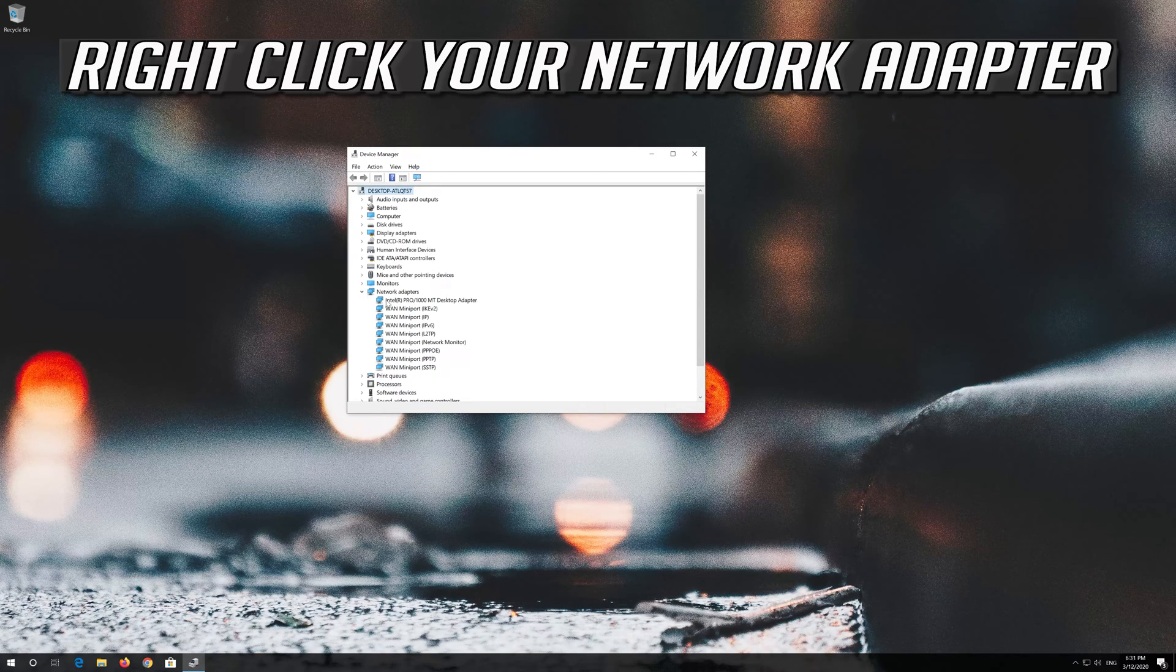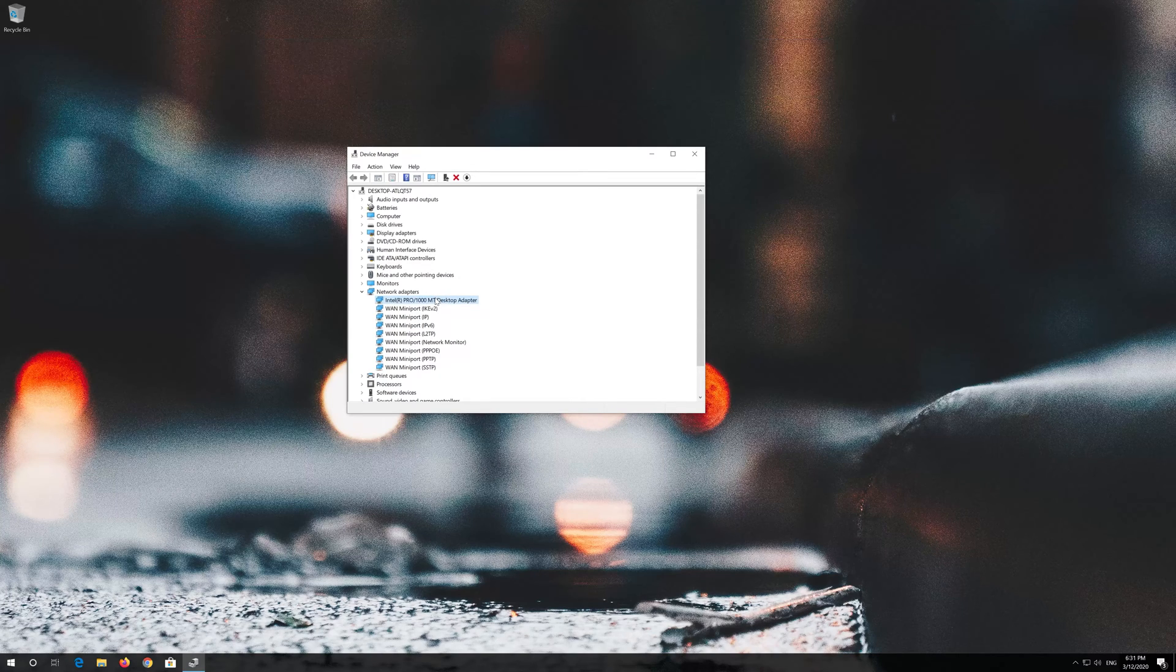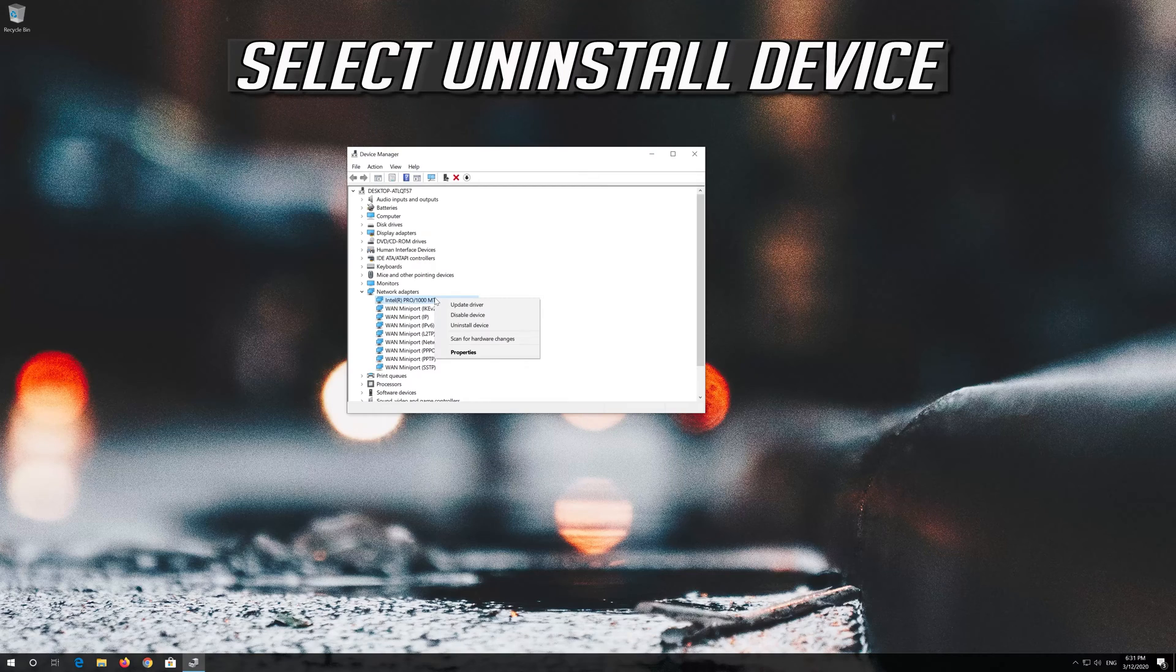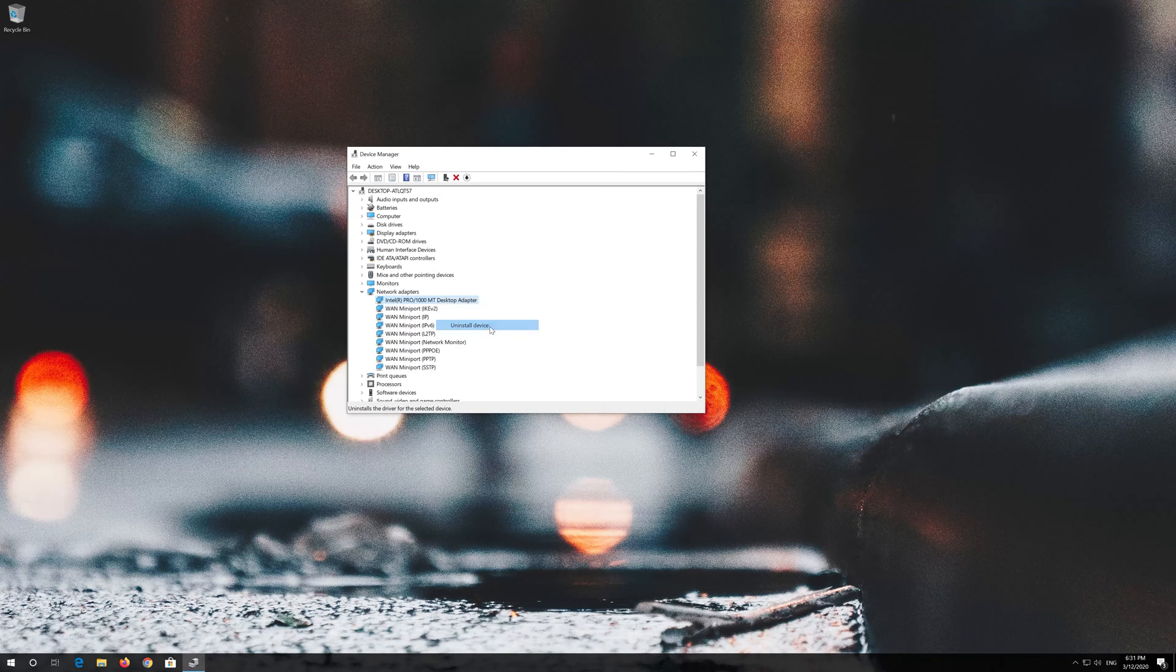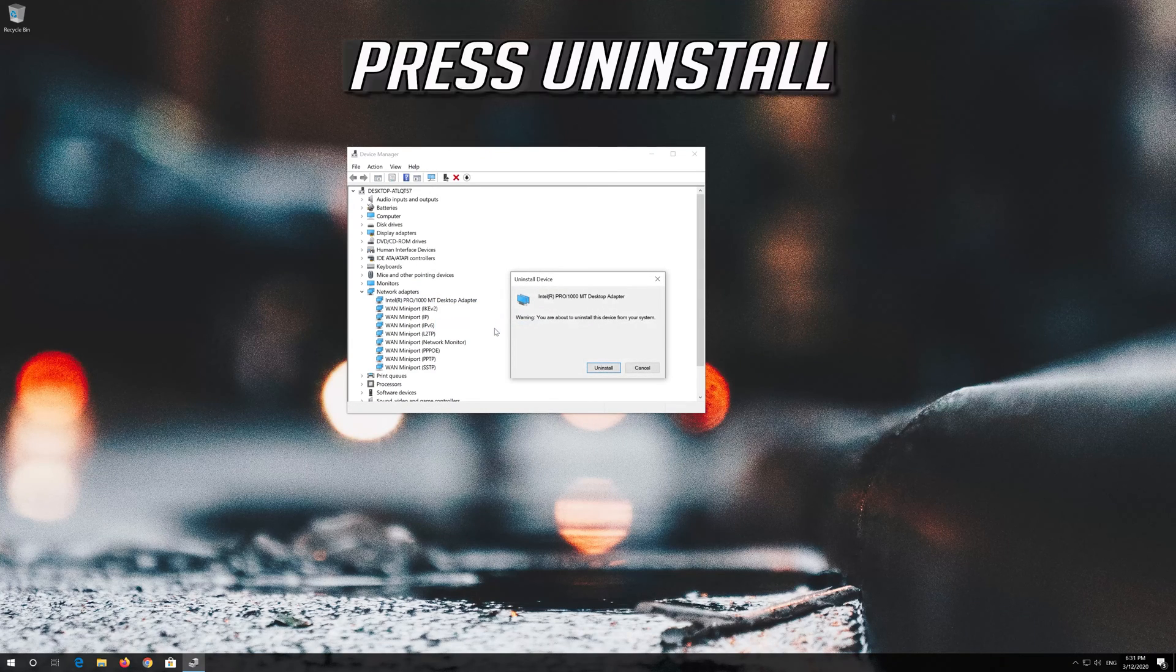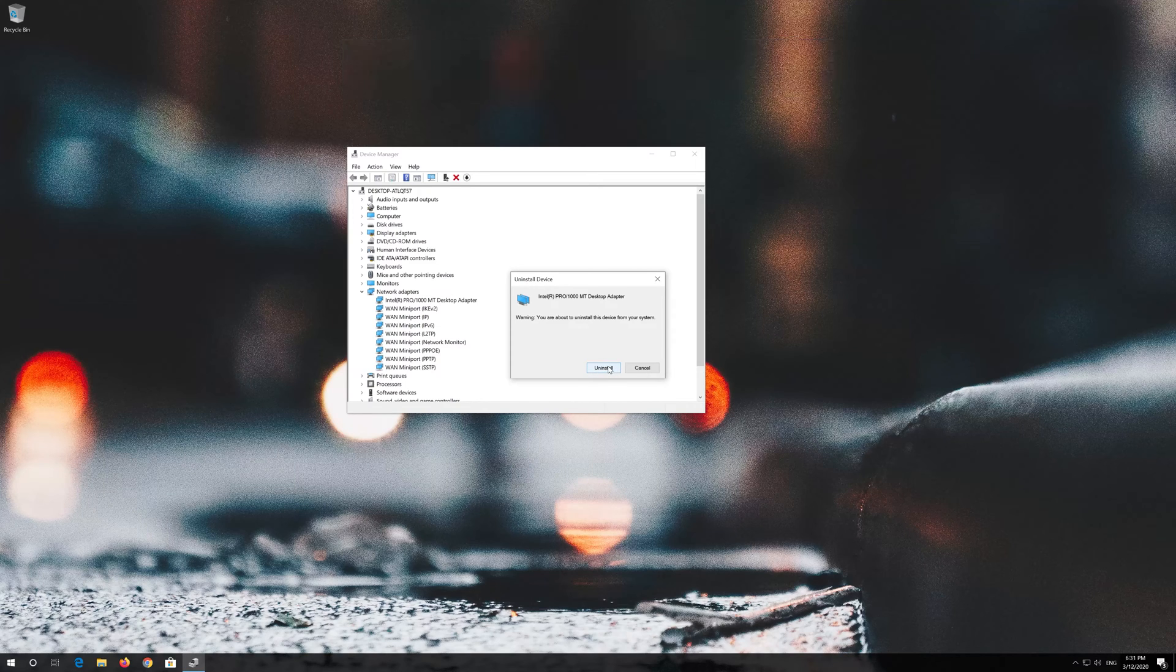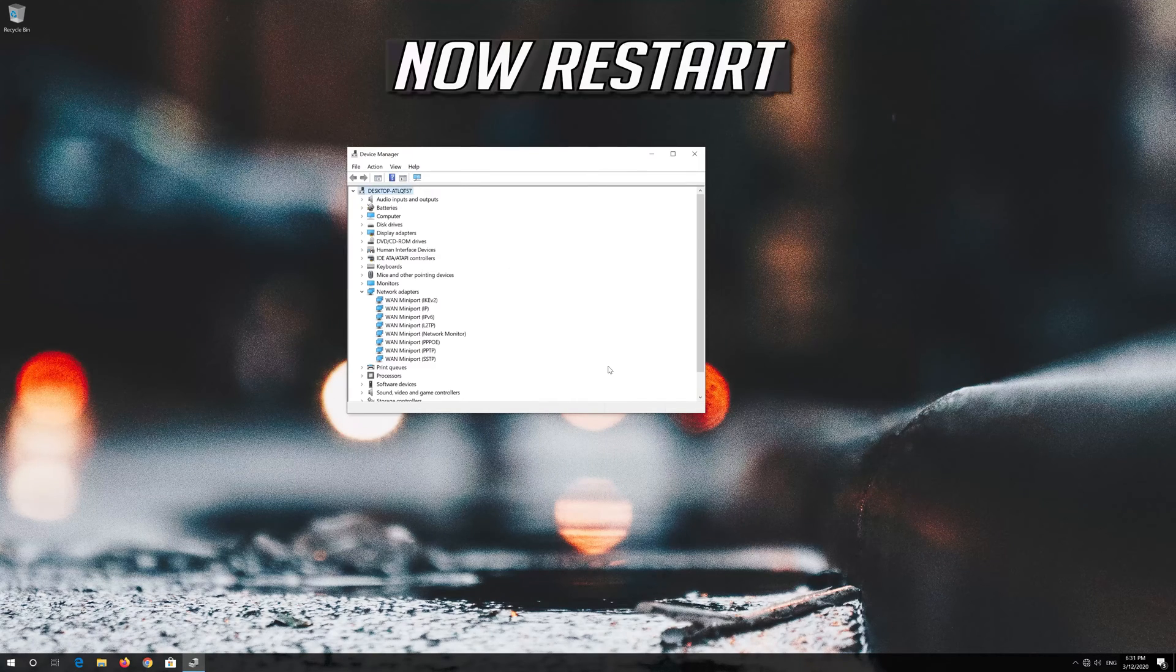Right click your network adapter and select uninstall device. Press uninstall, then restart your computer.